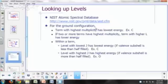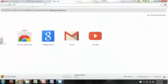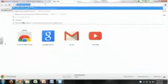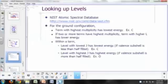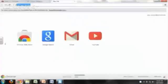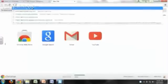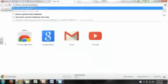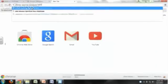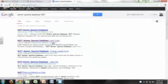And so let's take a look at that, web.nist.gov. Just do a search for Atomic, just Google Atomic Spectral Database NIST and you'll find it there.